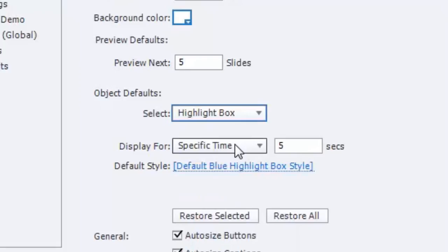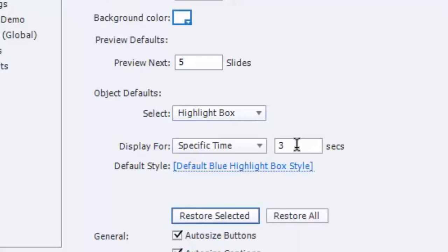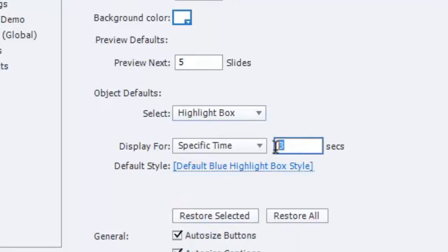So for me, I'm usually highlighting an item for a few seconds. In this case here, if I restore the selected item, the default is specific time of three seconds. I don't need them for the rest of the slide, but I find three seconds is too short for me. So I'm going to change that to five seconds, which is far more likely.